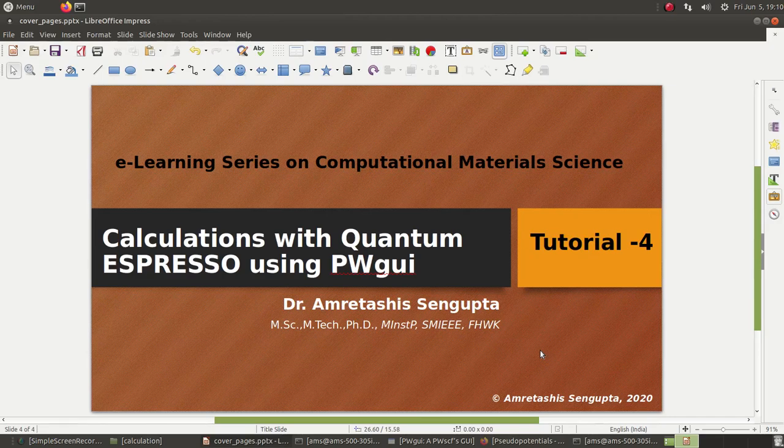Namaskar, welcome. This is the fourth tutorial on Quantum Espresso, and today we will see how to run your first calculation on Quantum Espresso on this Linux system. We will be using the PWGUI software for generating some input files as well.